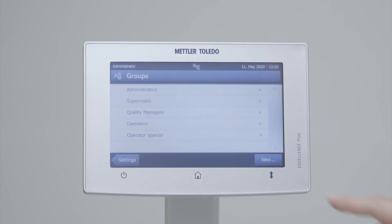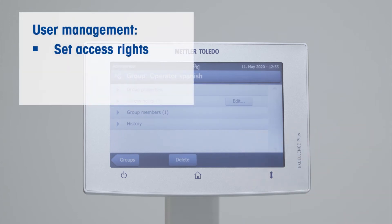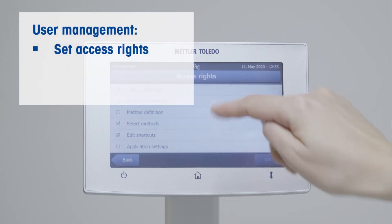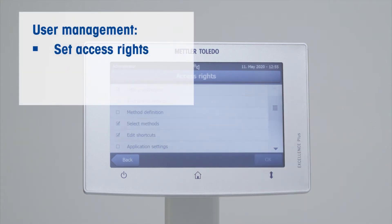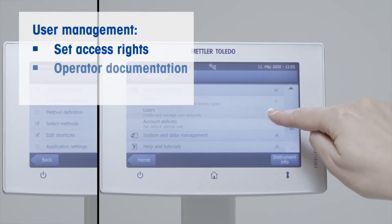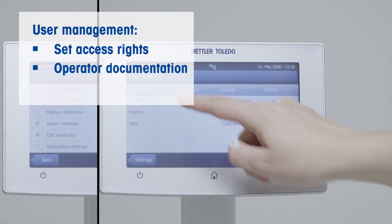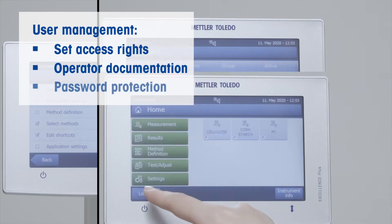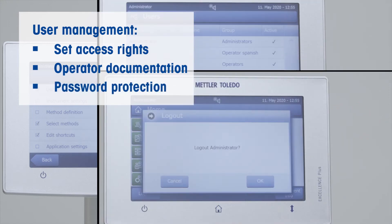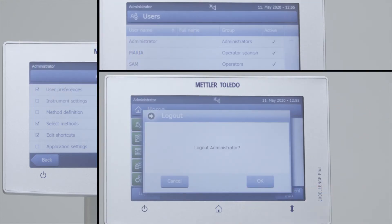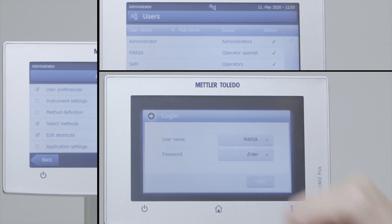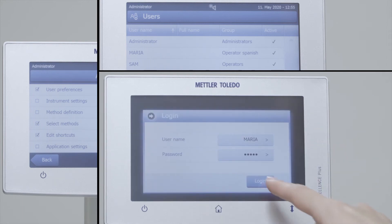User management allows you to define access rights for each user group and to prevent accidental setting changes. It can be directly documented who has done the measurement, and a password can be set for each of the user accounts. This is possible on the Mettler Toledo Moisture Analyzers HS153 and HX204.